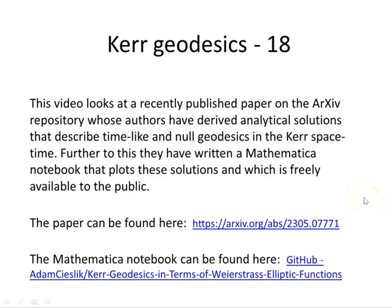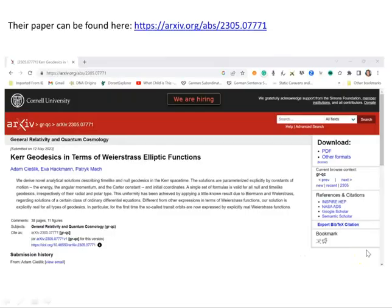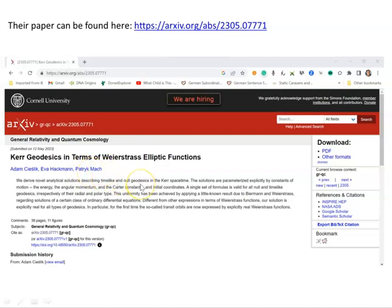This video looks at a recently published paper on the archive repository whose authors have derived analytical solutions describing time-like and null geodesics in the Kerr space-time. Further to this, they have written a Mathematica notebook that plots these solutions and which is freely available to the public. The paper can be found in the description of this video. The three researchers are Adam Seaslich, Eva Huckman, and Patrick Muck.